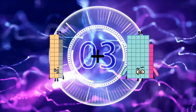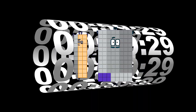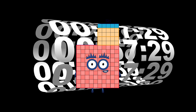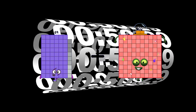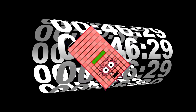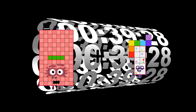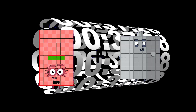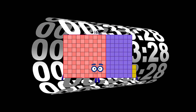29 plus 96 equals 125. 69 plus 35 equals 104. 104 plus 59 equals 163.